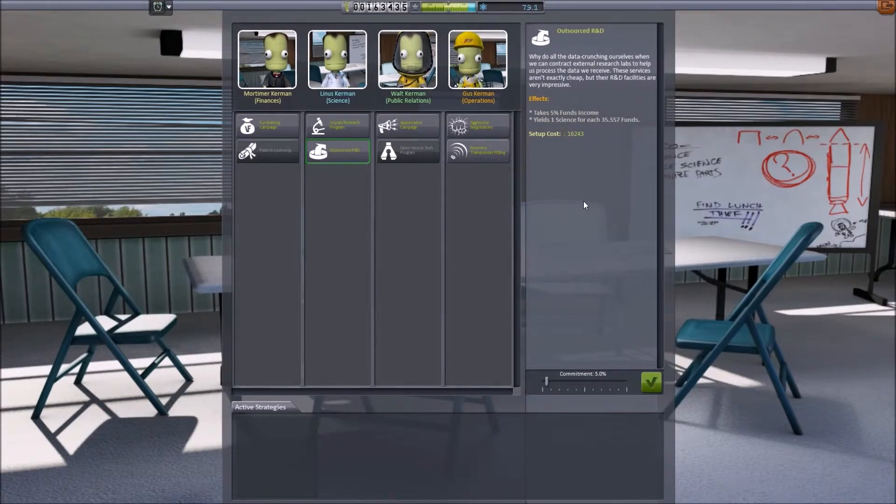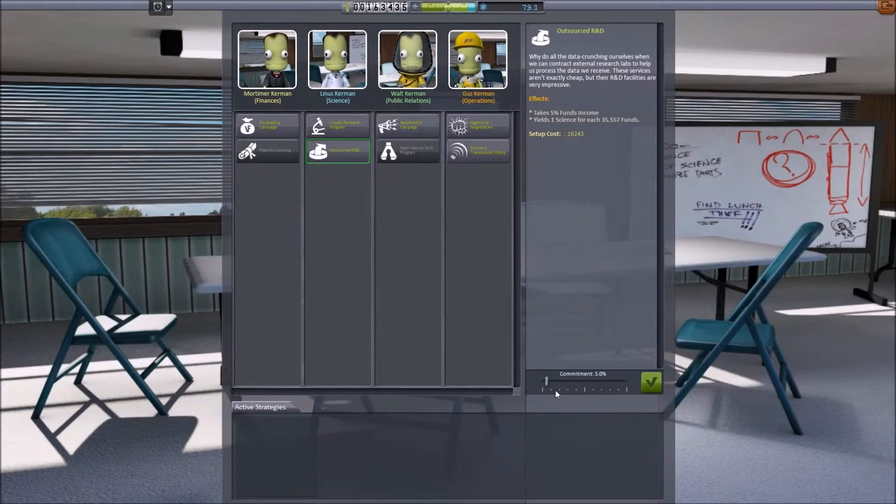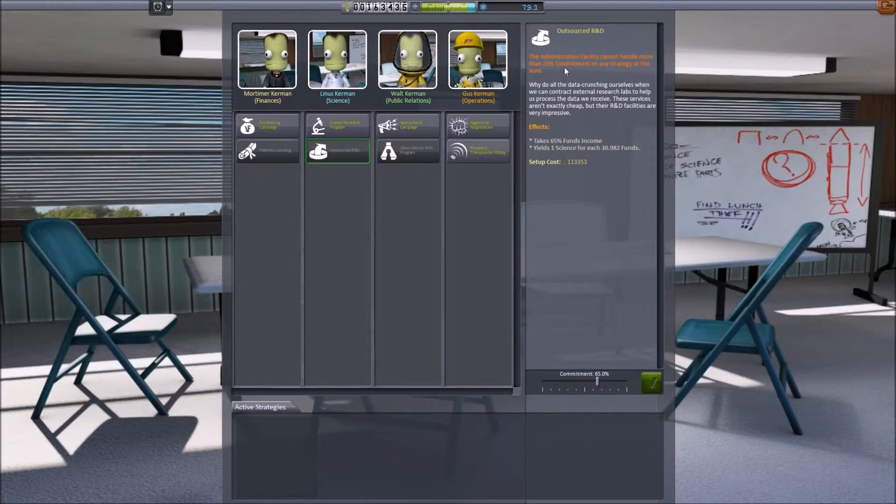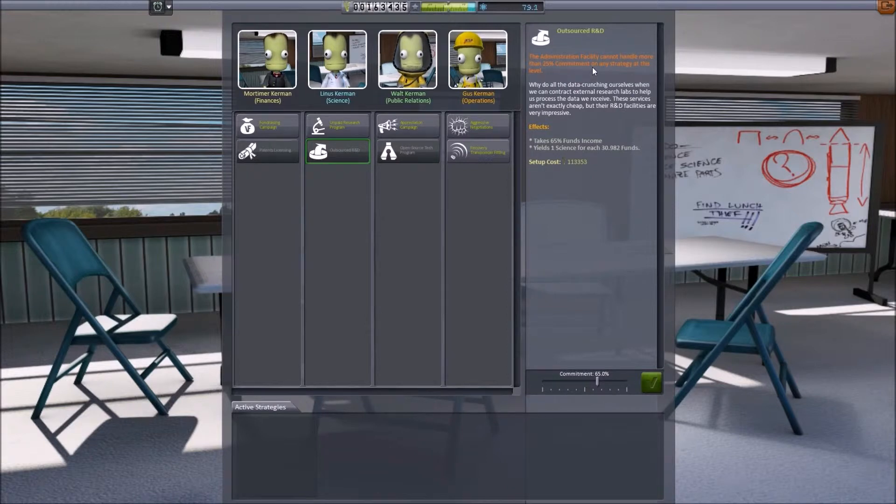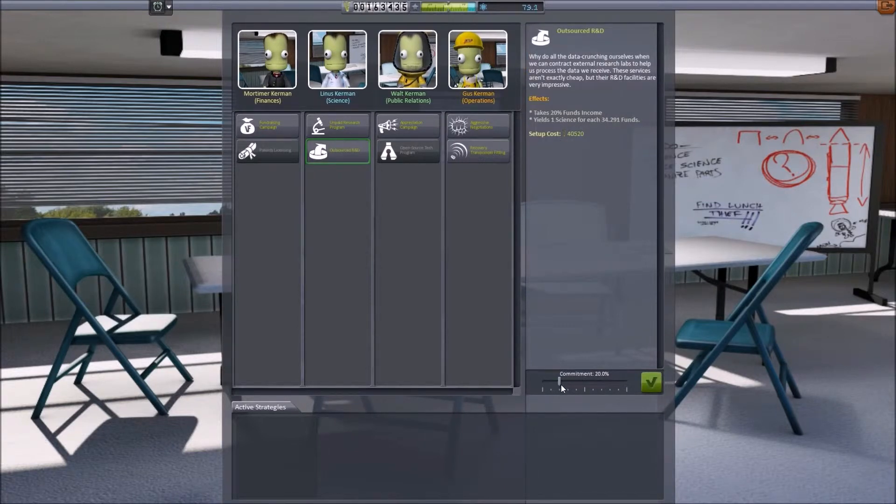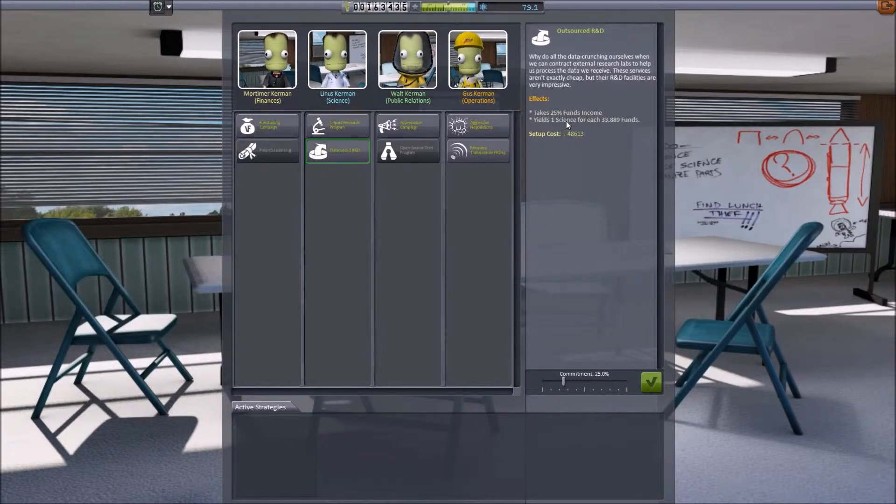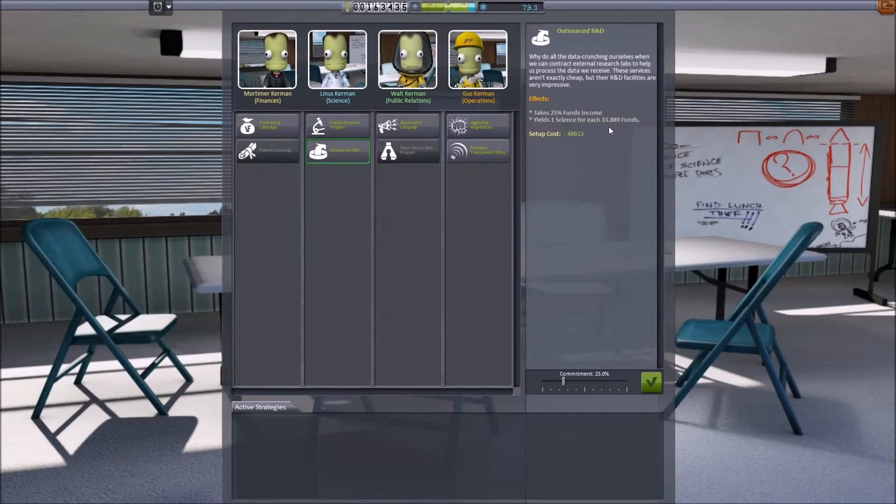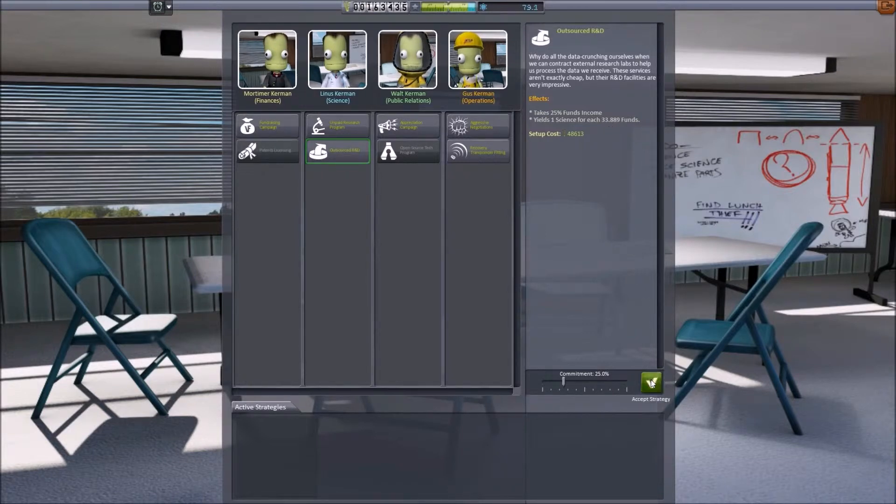How committed are we? You'll notice that as our commitment level rises, there is a point at which we simply can't handle that commitment. We simply haven't upgraded our administration facility to handle this level of commitment. So the best we can do is 25%. It will cost us 48,000 funds, but we will get one science for each 33 and a bit funds that we earn from any of our contracts. So I'm going to accept that strategy. I'm going to activate it.